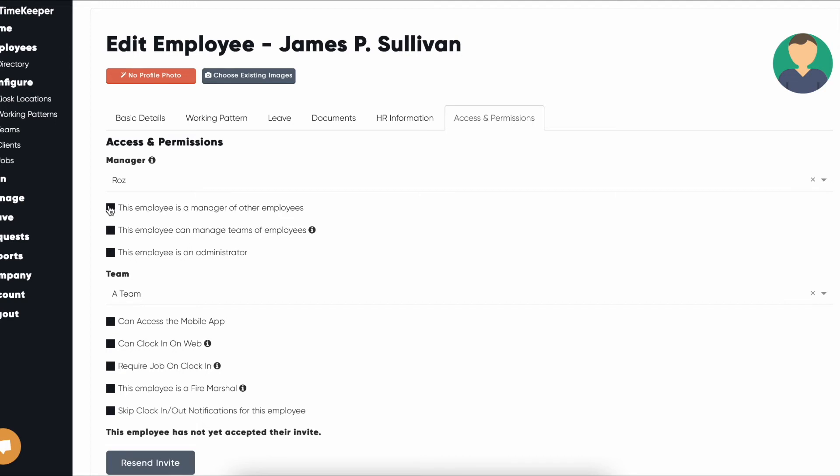If you need to set this employee as a manager of other employees, click the option that says 'this employee is a manager of other employees'.